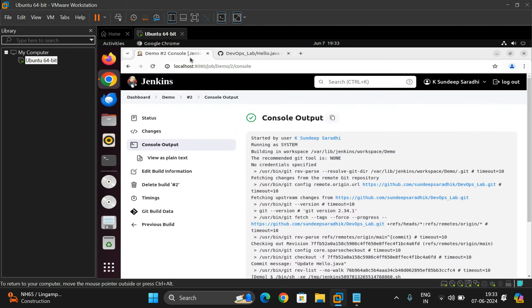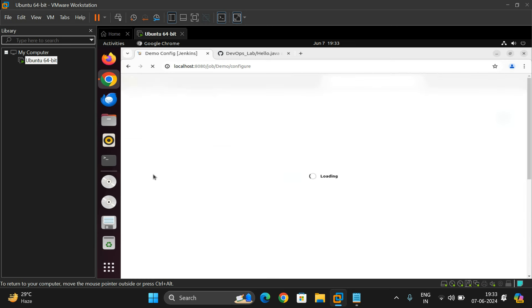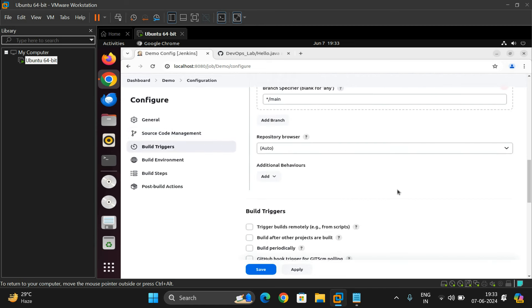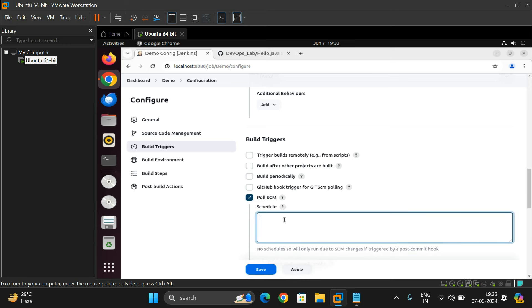To automate this, go to the configuration of the 'demo' project. Click Configure, then scroll to Build Triggers. Select 'Poll SCM'. In the schedule field, enter the cron expression — I'll use '* * * * *' which means for every one minute it will check the repository for any commits.